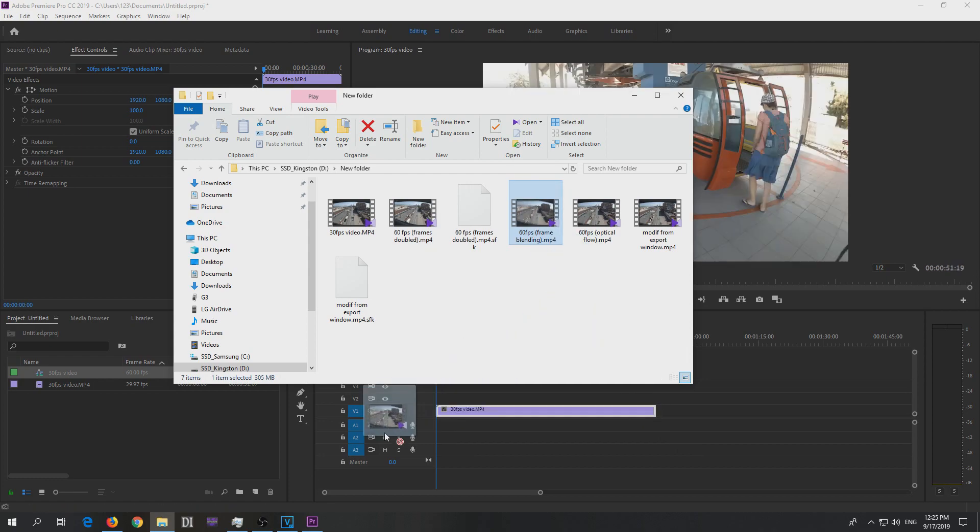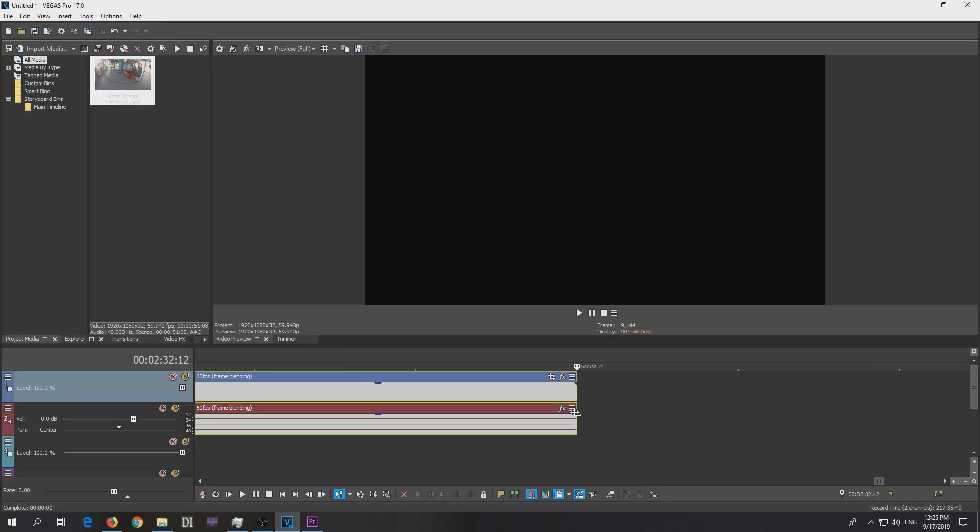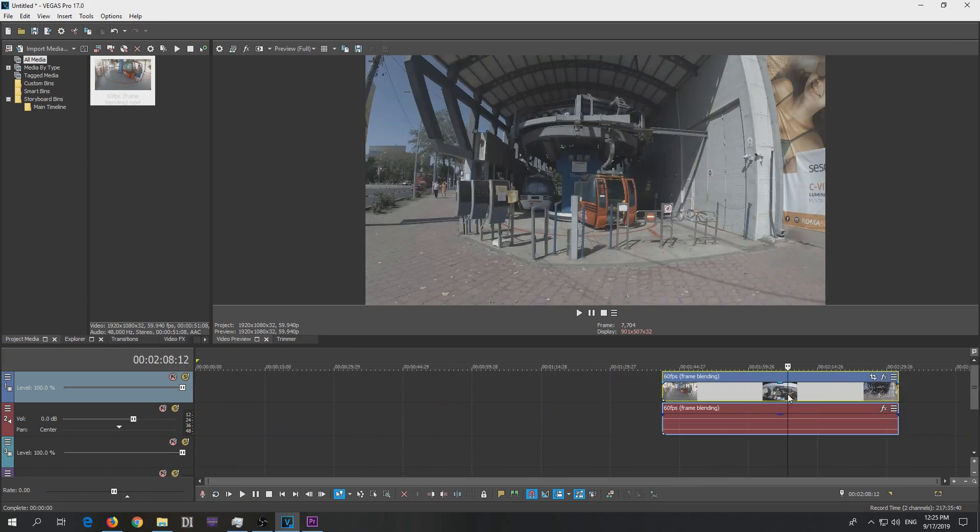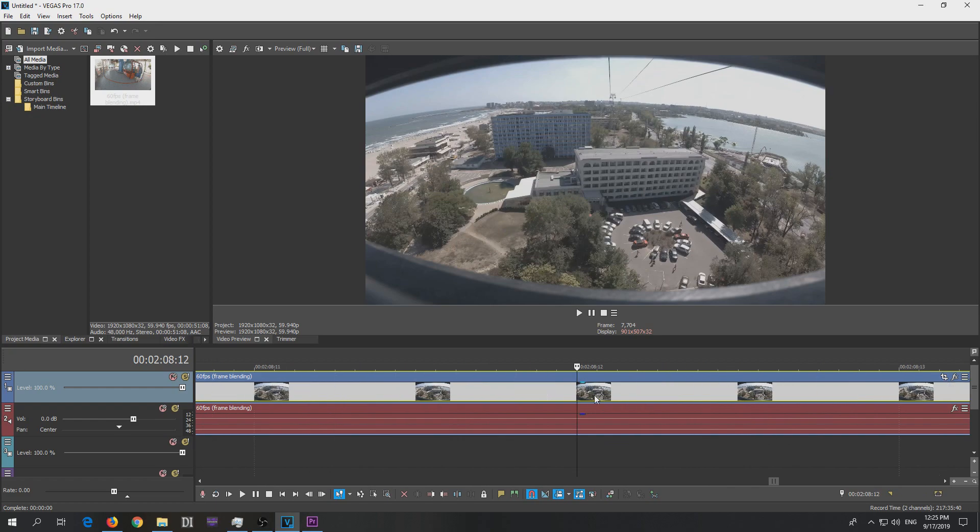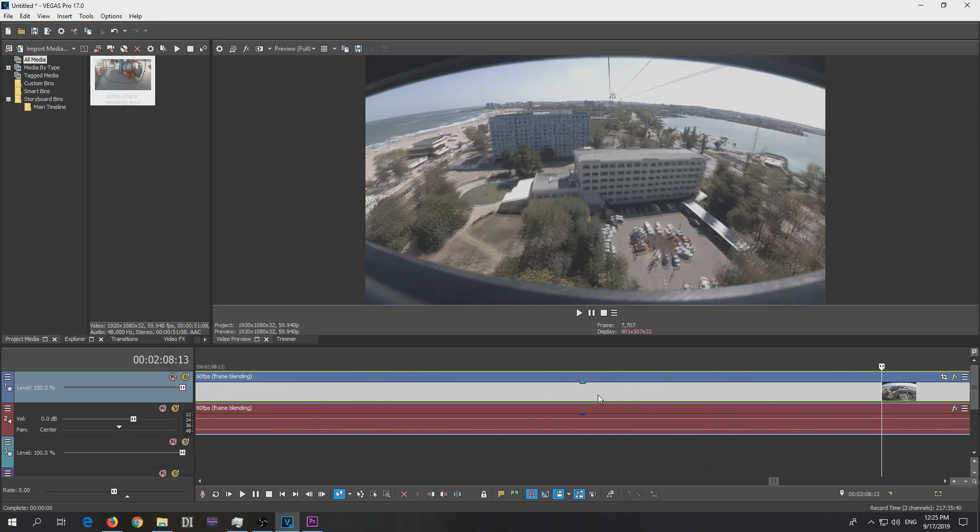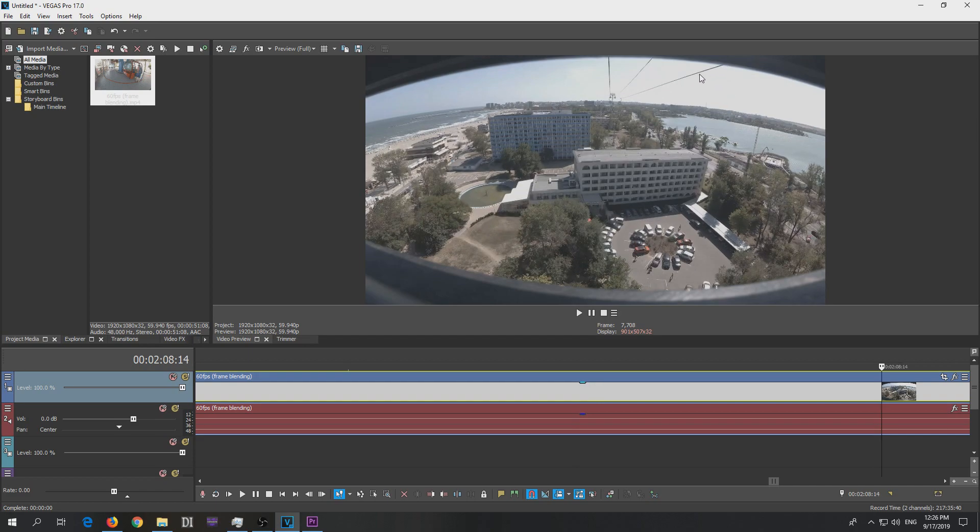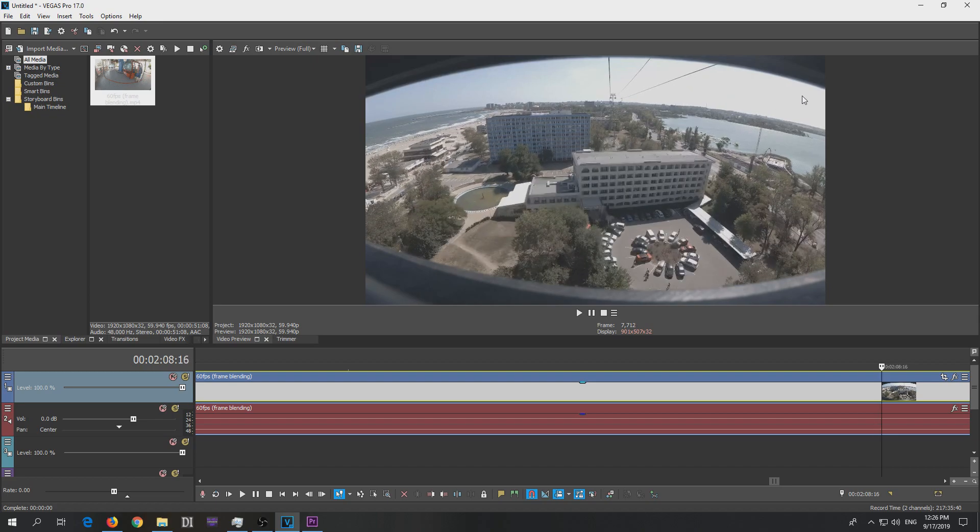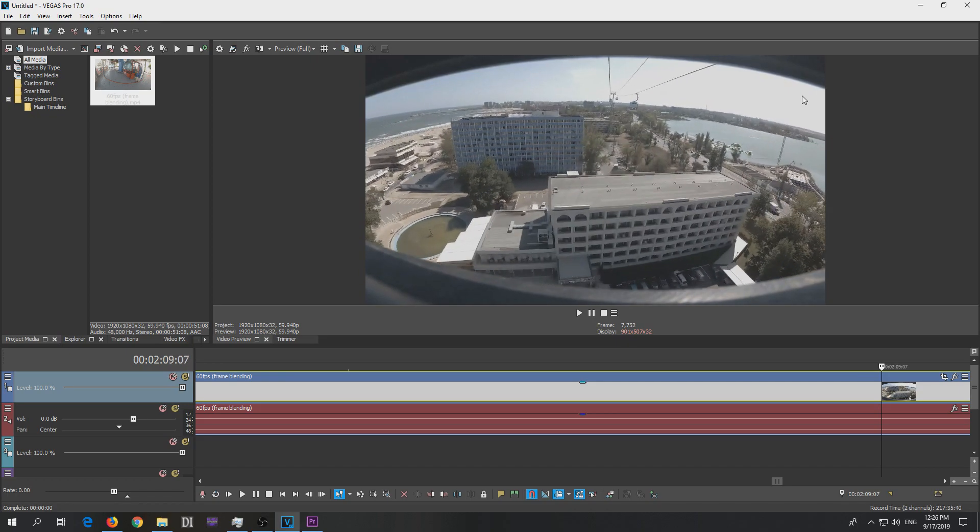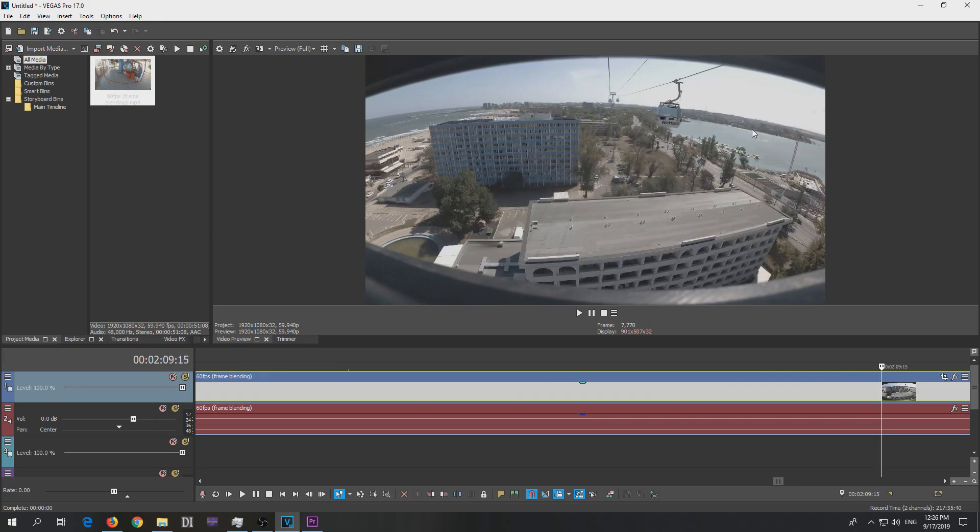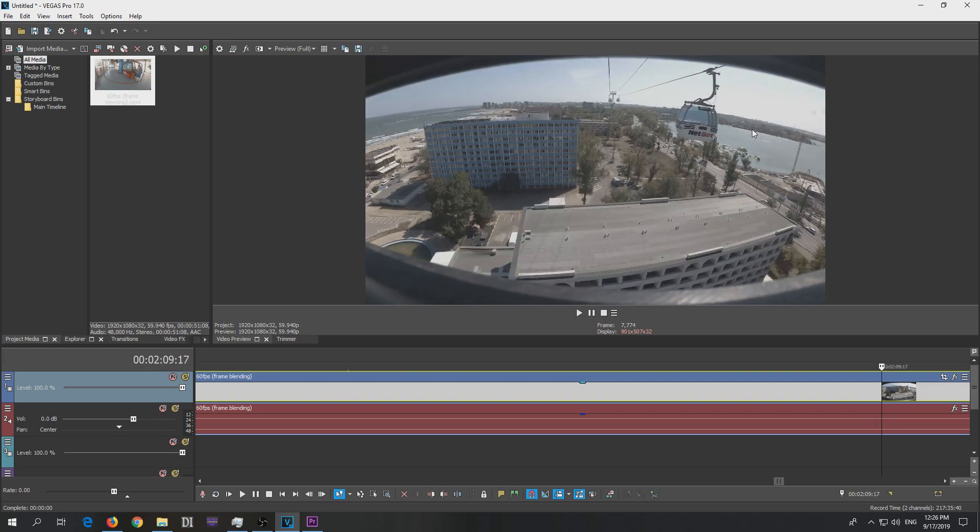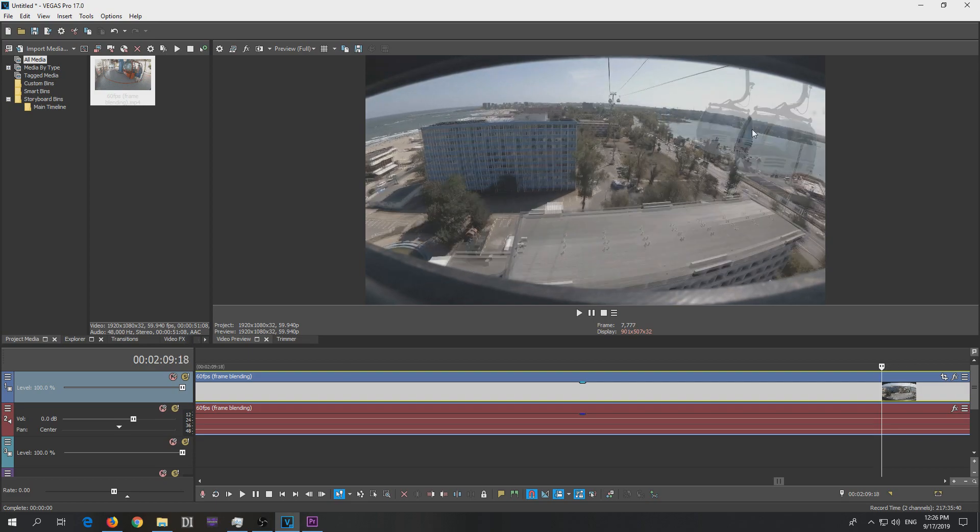Frame blending, let's import that one into Vegas and position it there and zoom in. Now frame blending creates double frames. You can see the line is double, that's the fake frame, and now the real frame which has clear lines. So here is double, that's the fake frame to make a 60 frames per second video, and here is the original. Fake, original, fake, original, fake, original. That's the frame blending.